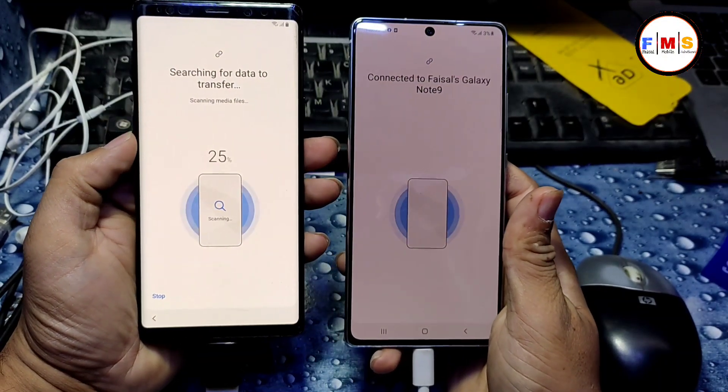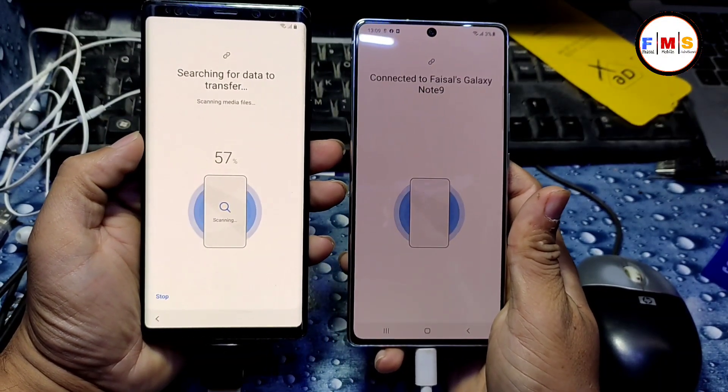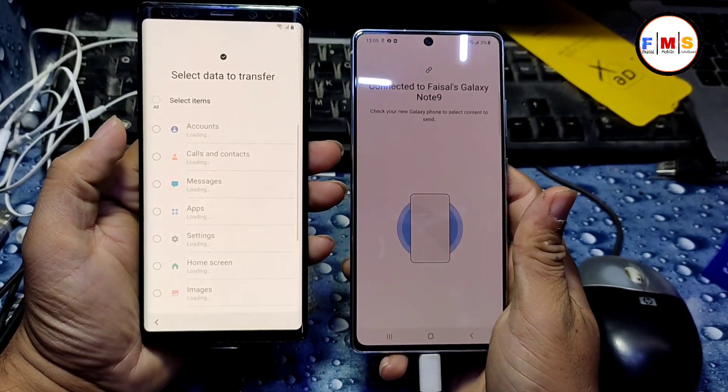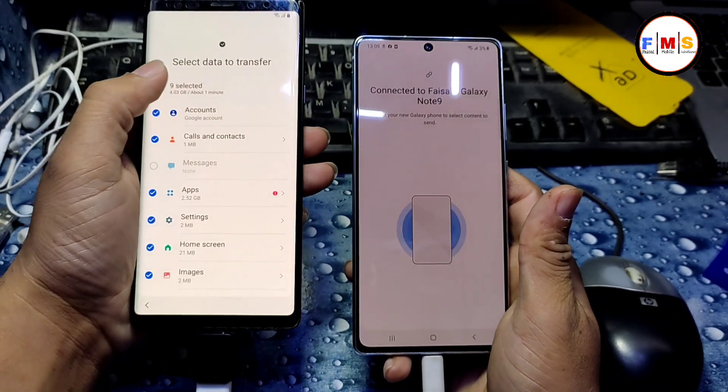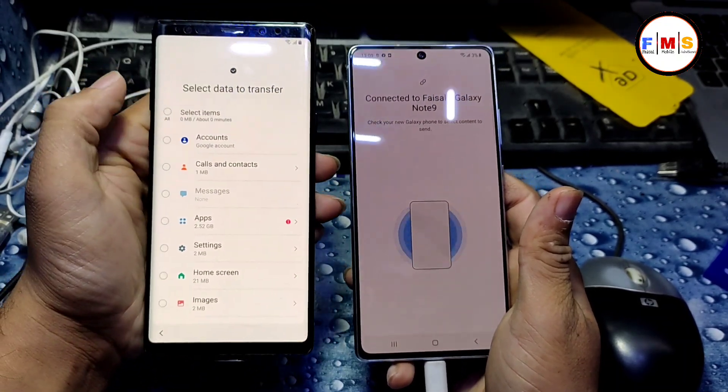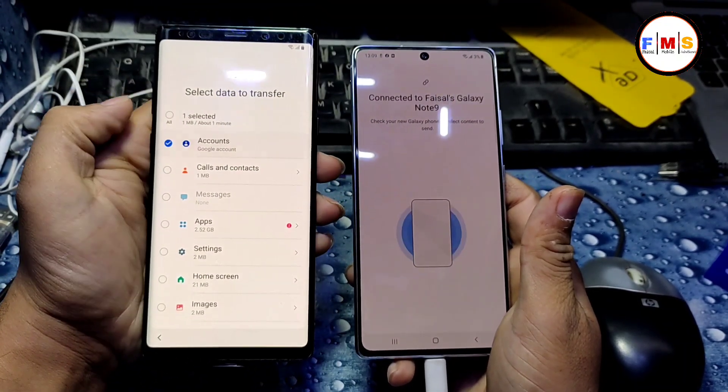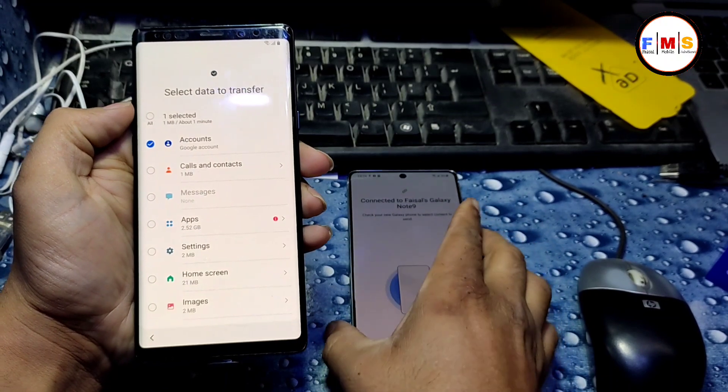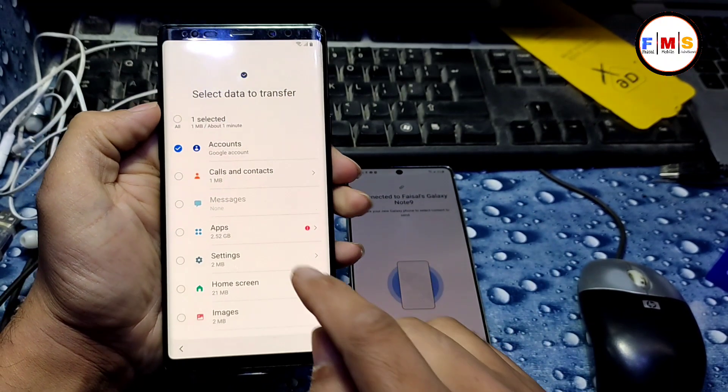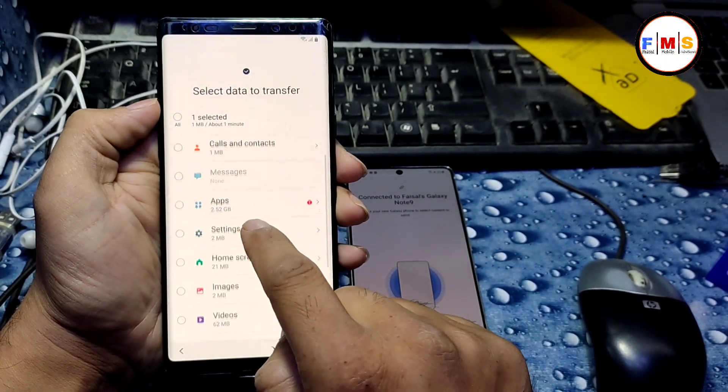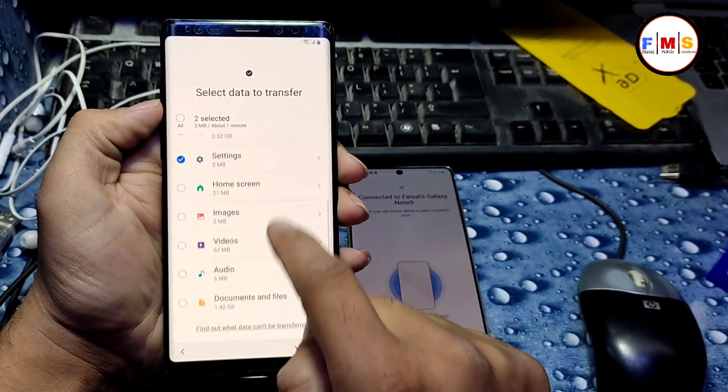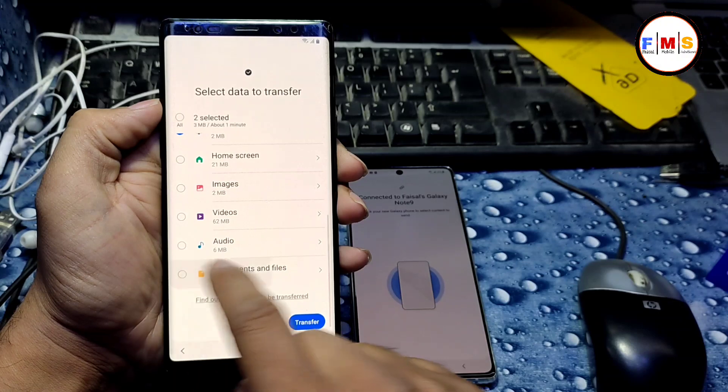For this process, you need to have C type OTG connector. And then select accounts, settings, and documents.